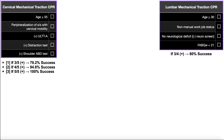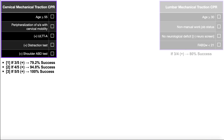We're going to look at the clinical prediction rules for both cervical and lumbar mechanical traction. Let's start with cervical mechanical traction. There are five criteria. The first one is simply being at least 55 years old — that's one factor that favors the use of cervical mechanical traction.